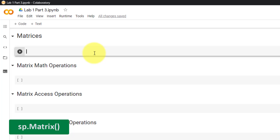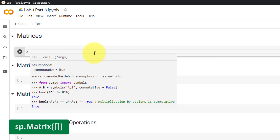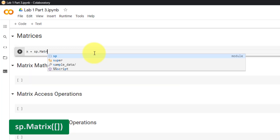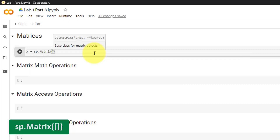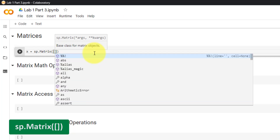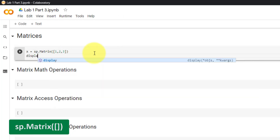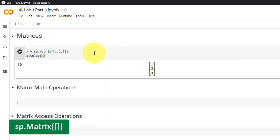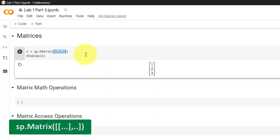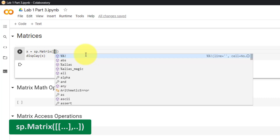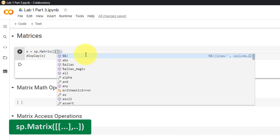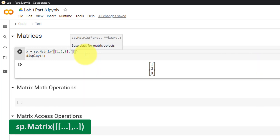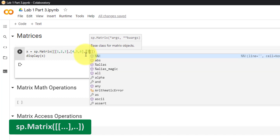To declare a matrix in SymPy, we can use the matrix function. We can declare matrix x equal to sp.Matrix. Inside the matrix function, we use a list with the values of the matrix. To declare a larger matrix, we replace the single list with an outer list followed by smaller inner lists. Let's declare rows as [1, 2, 3], [4, 5, 6], and [7, 8, 9].